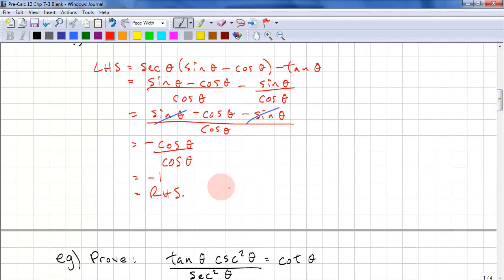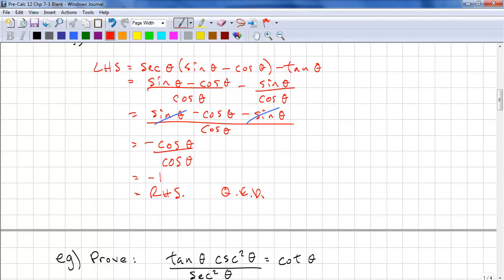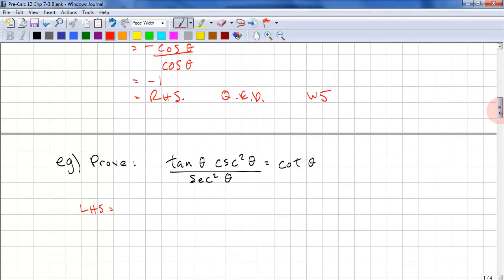From tradition, we use QED to complete a proof. We say this as Quad Erat Demonstratum — that's Latin and it loosely translates to 'which was what we wanted.' In English we write W5. Let's go to the next proof.